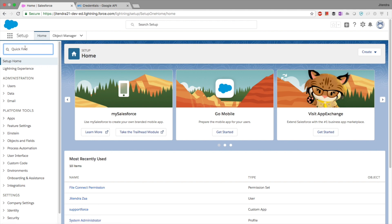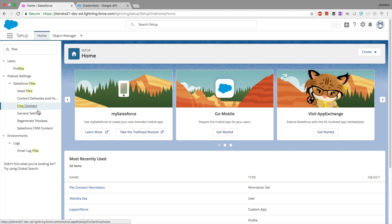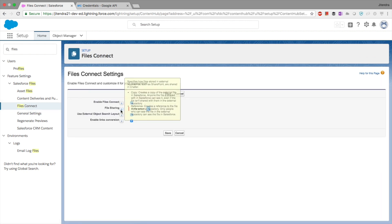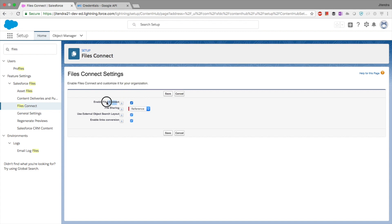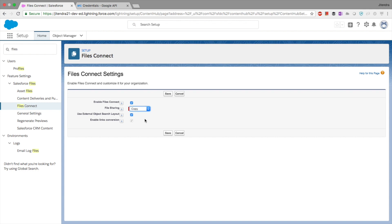This is my Salesforce org. The first step is to enable Files Connect. I'll go to Files Connect — I have already enabled it. In the file sharing option, there are two options: we can either set Google Drive documents to be visible in Salesforce by reference only, meaning they won't be physically inside Salesforce, or we can use copy. With copy, Google Drive files are copied into Salesforce and you get your own sharing model. With reference, file visibility is governed by the external system — in our case, Google Drive.